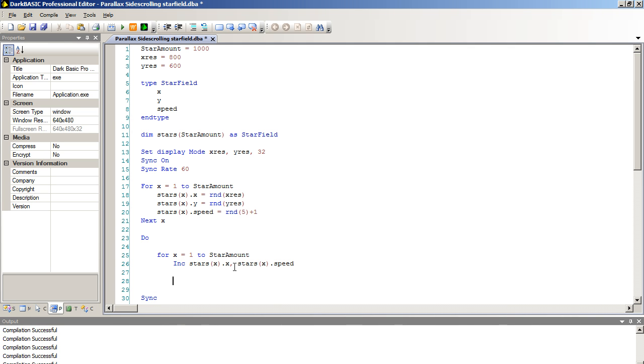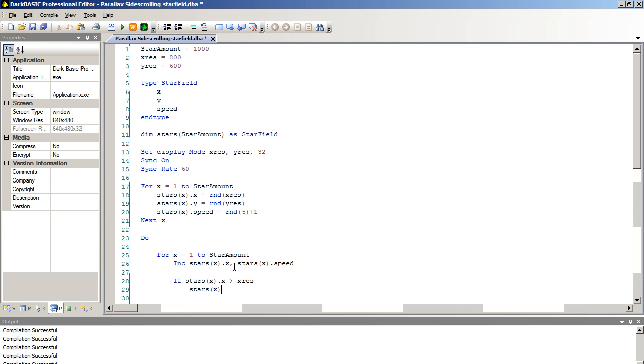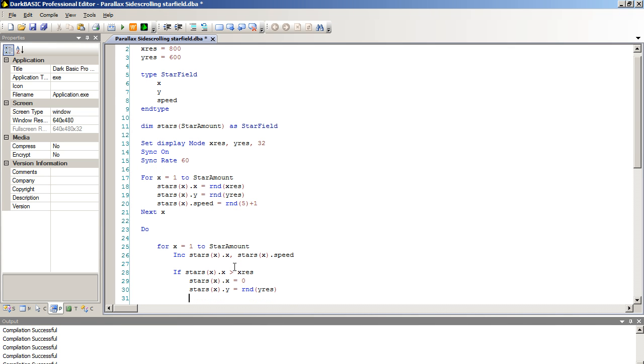Because we don't want to create an endless stream of stars that eats up computer memory, we want to instead reuse the stars we're already using. We're going to type in an if statement. If stars open bracket X close bracket dot X is greater than X res, if it goes off the edge of the screen, then we want to reset our star positional data. Stars open bracket X close bracket dot X equals zero. That resets the data position. And stars open bracket X close bracket dot Y equals rand Y res. Because we don't want a repeating pattern on the screen, this will prevent that and it will look like a new star is coming into the field. And we're going to end if there.